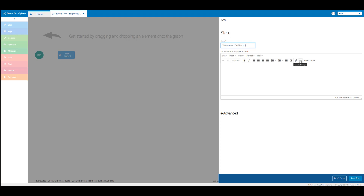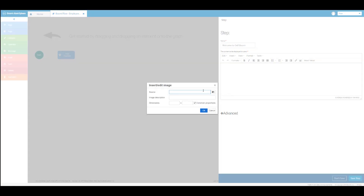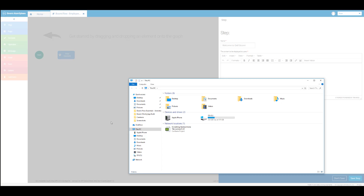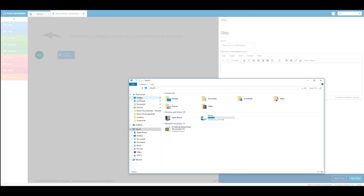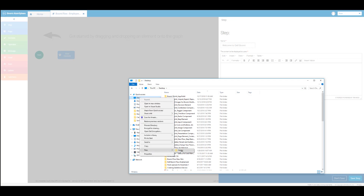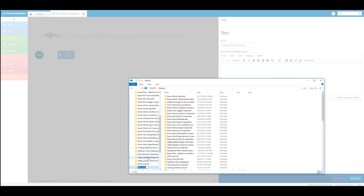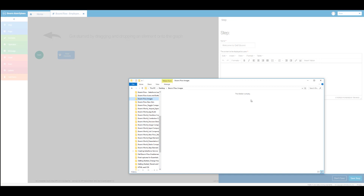From here you can click on the insert edit image icon. Since we're going to insert an image into our step element, we'll want to create a folder for this image in our computer drive. Open your computer drive and create a new folder on your desktop by clicking on desktop and then create a new folder. We're going to name this new folder boomy flow images. You should now see your new folder created on your desktop.